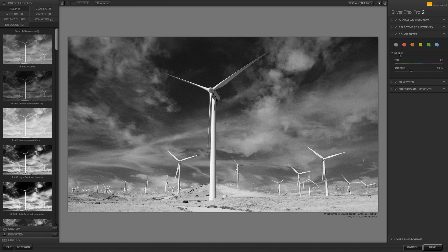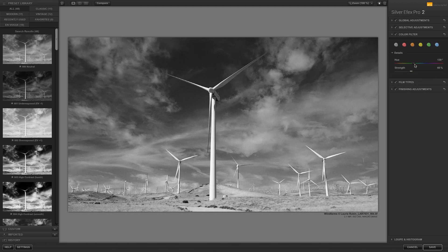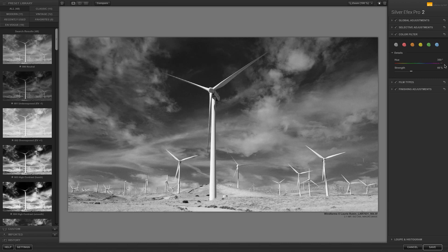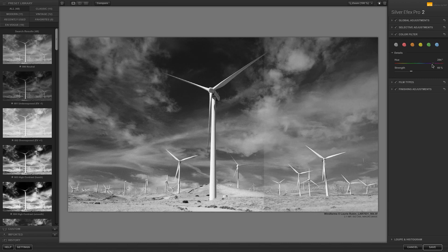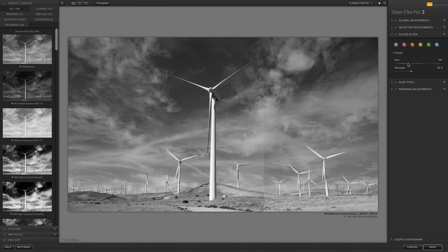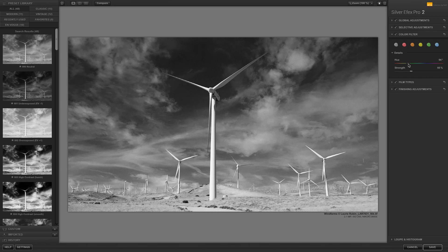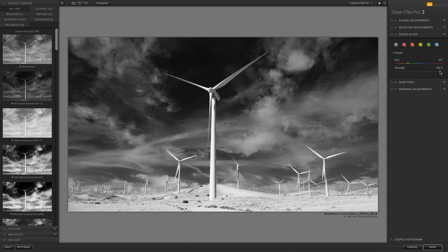Expand the details section for more options. Here we have the Hue slider, so that not only do you have the traditional glass filter colors to choose from, but you can also have access to the whole spectrum of colors. Adjust the strength by moving the slider to the right.